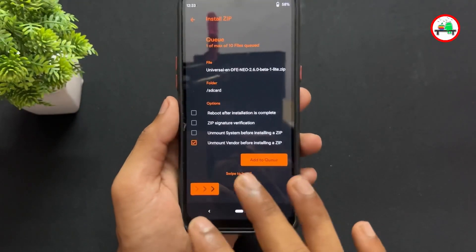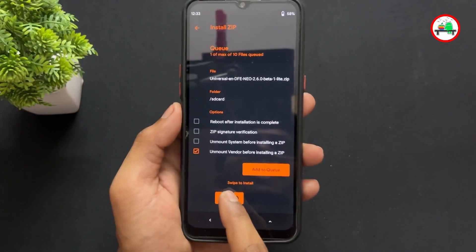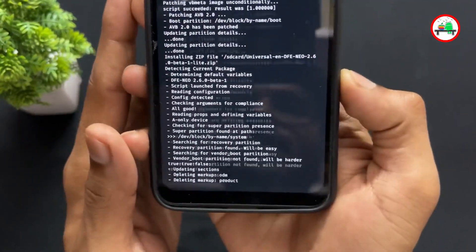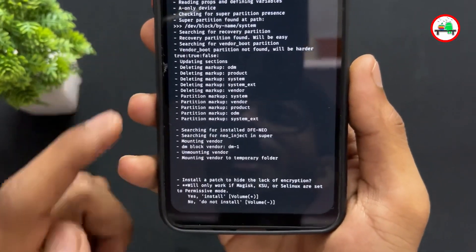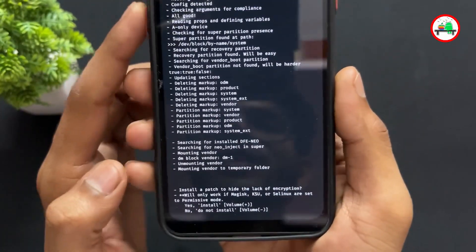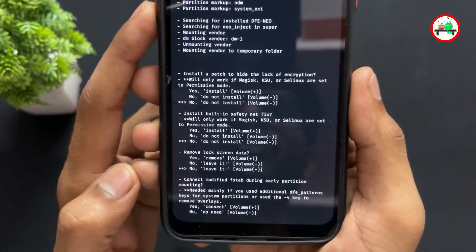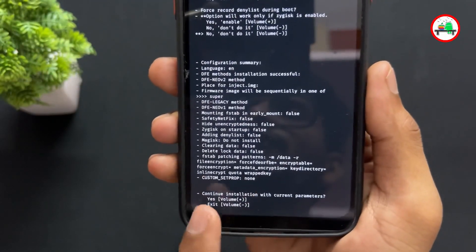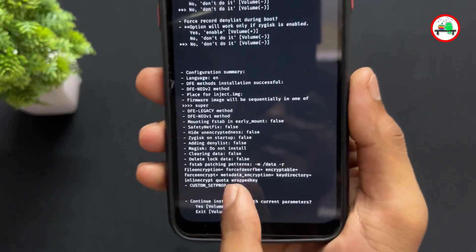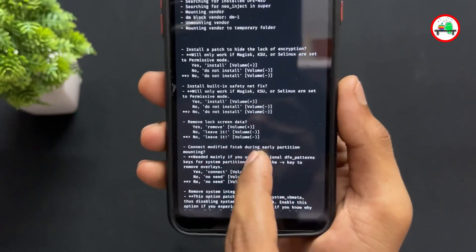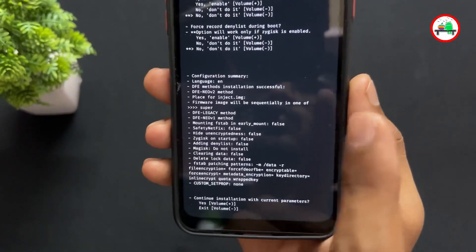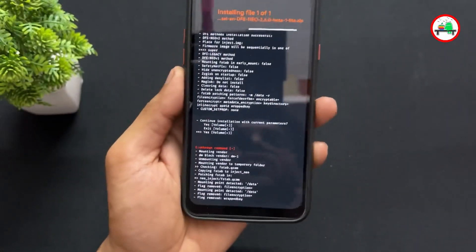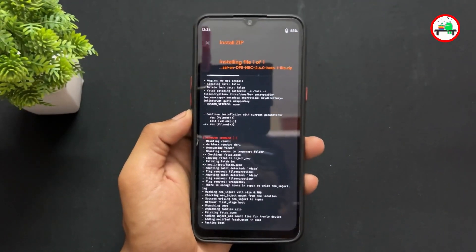Swipe to flash DFE Neo. During the installation it will show instructions — for each instruction, press the volume down button. Keep pressing volume down for every prompt. At the last prompt it will ask you to continue installation with current parameters — at that point you need to press the volume up button to confirm.